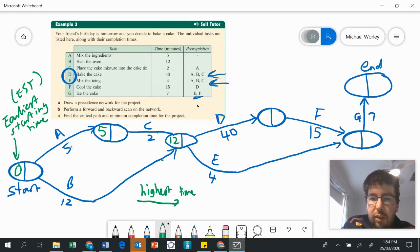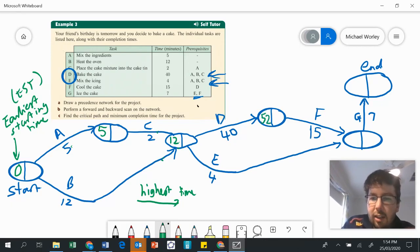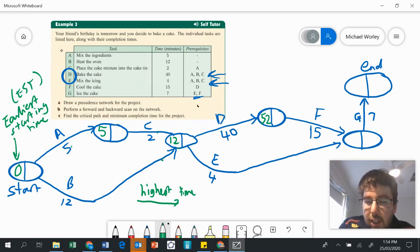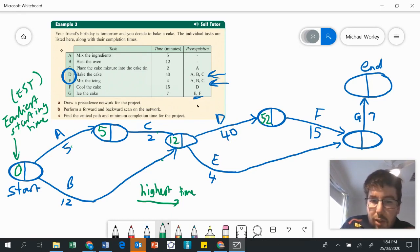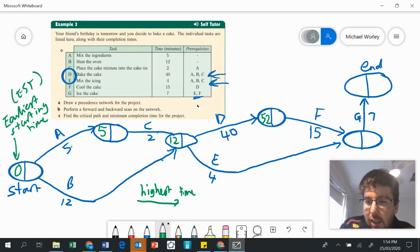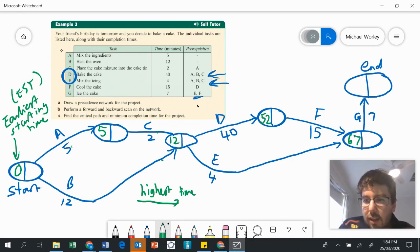12 plus 40 — this is easy because there's just one link — 12 plus 40 is going to be 52. Then 52 plus 15 is going to be 67 minutes. But we also need to look at the other link here: 12 plus 4 is 16. So clearly the bigger number is 67. 67 plus 7 brings us up to 74 minutes. We've done our forward scan, which means it's going to take a minimum of 74 minutes to complete.